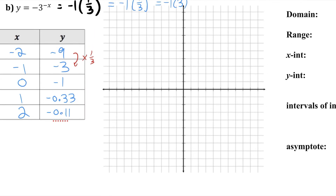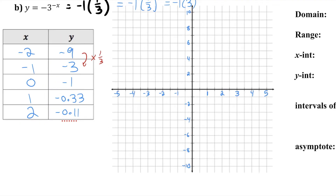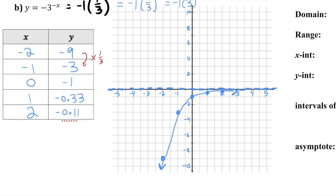I can plot these points. Let me make my scale on my graph and now plot the five points, the first one being negative two, negative nine. Notice this function is also going to have a horizontal asymptote at y equals zero. All exponential functions have that horizontal asymptote at y equals zero, unless we were to shift the function up or down with a c value. So there's a rough sketch of the function — let's state the properties of it.